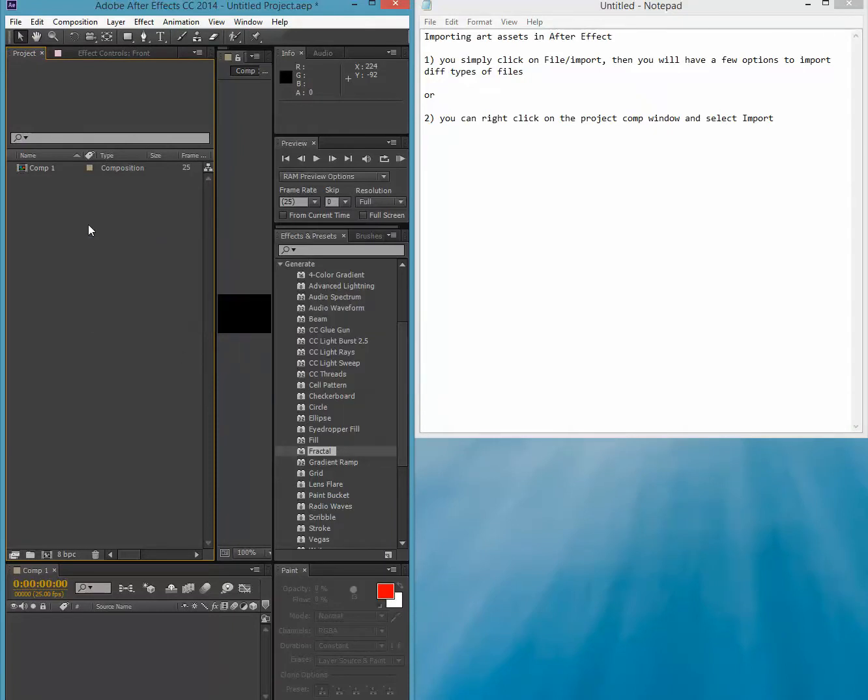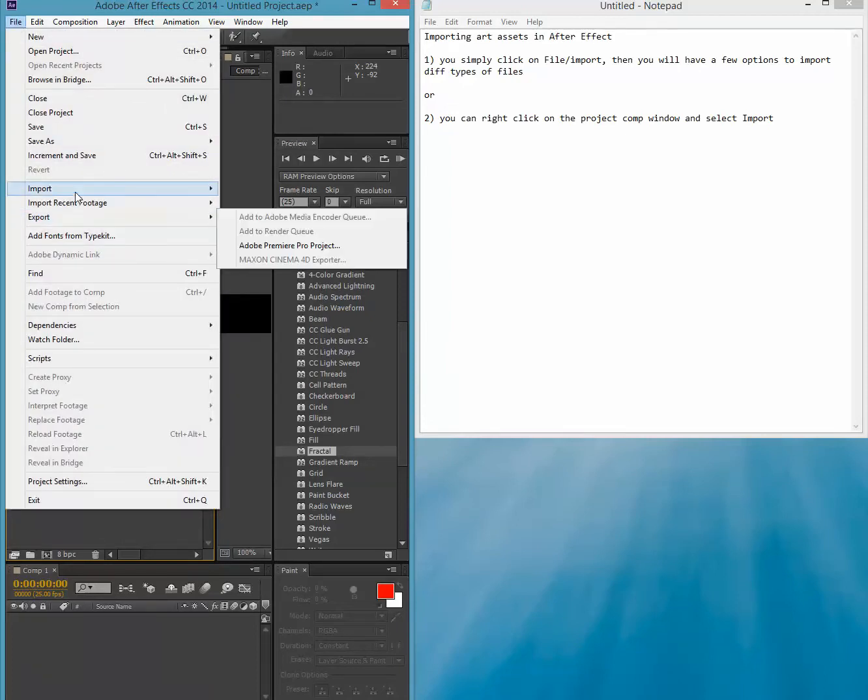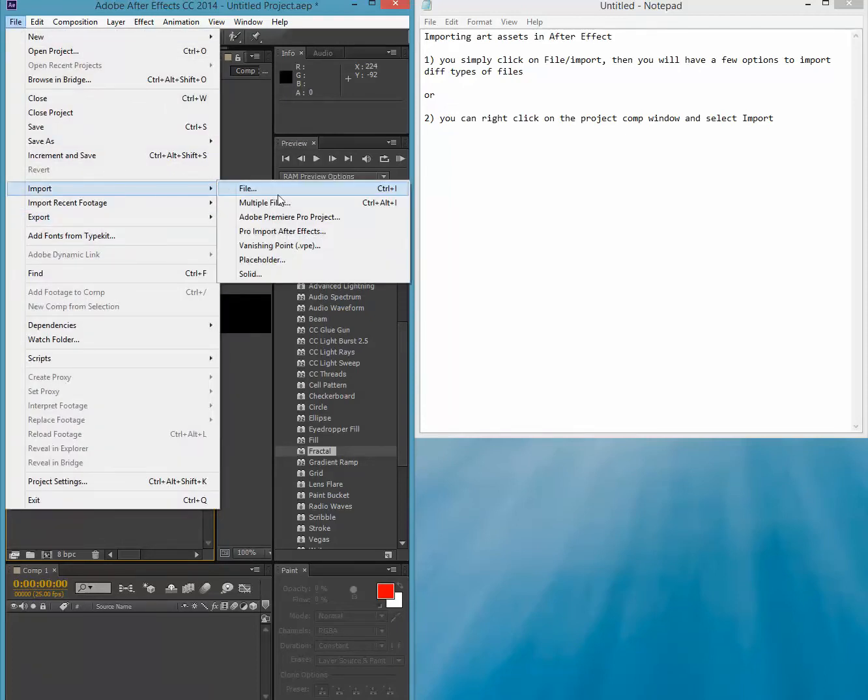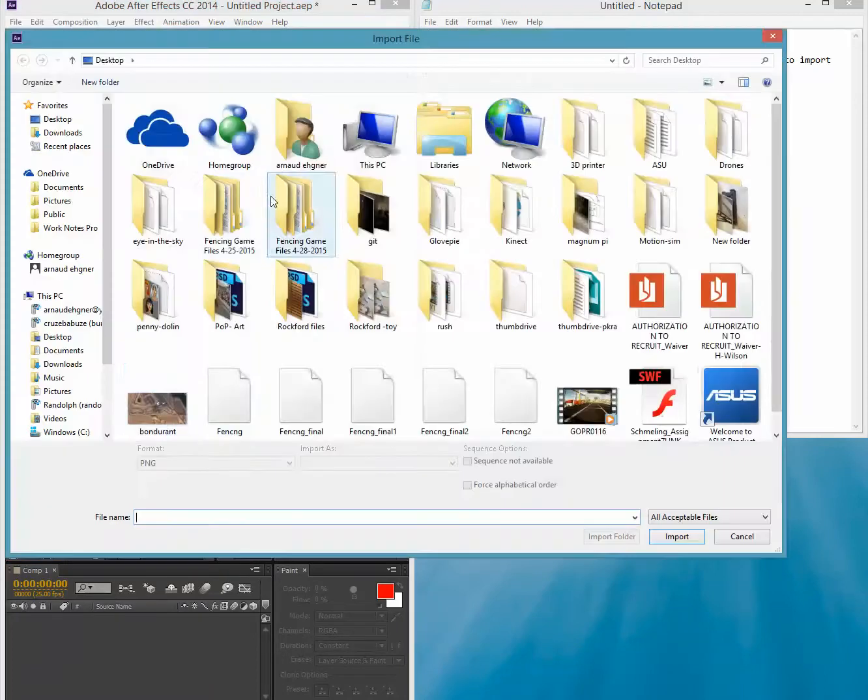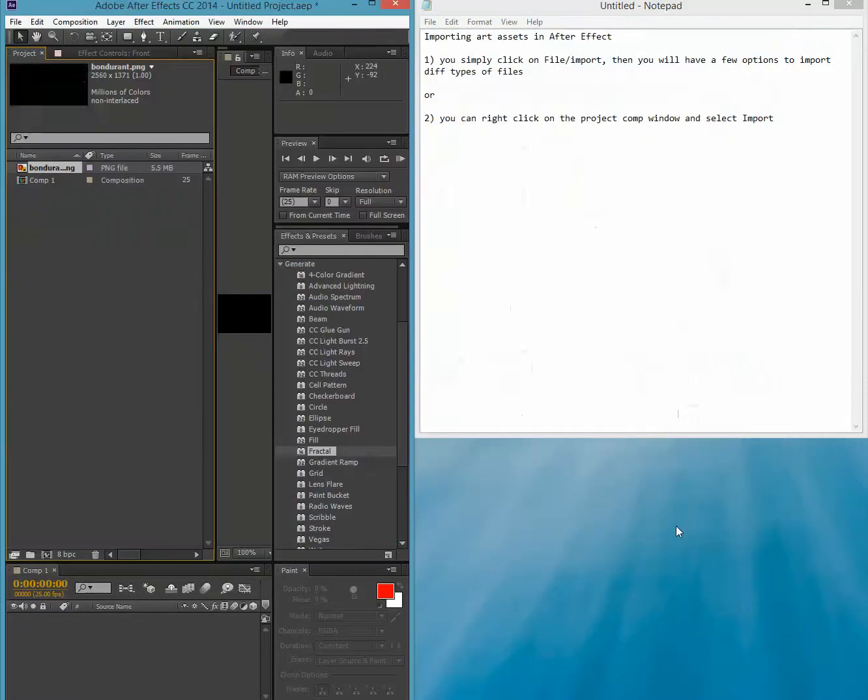So let me import both ways, two different files. I'm going to go to file import, and I'm going to select a picture and I say import. Boom, I can see it right here.